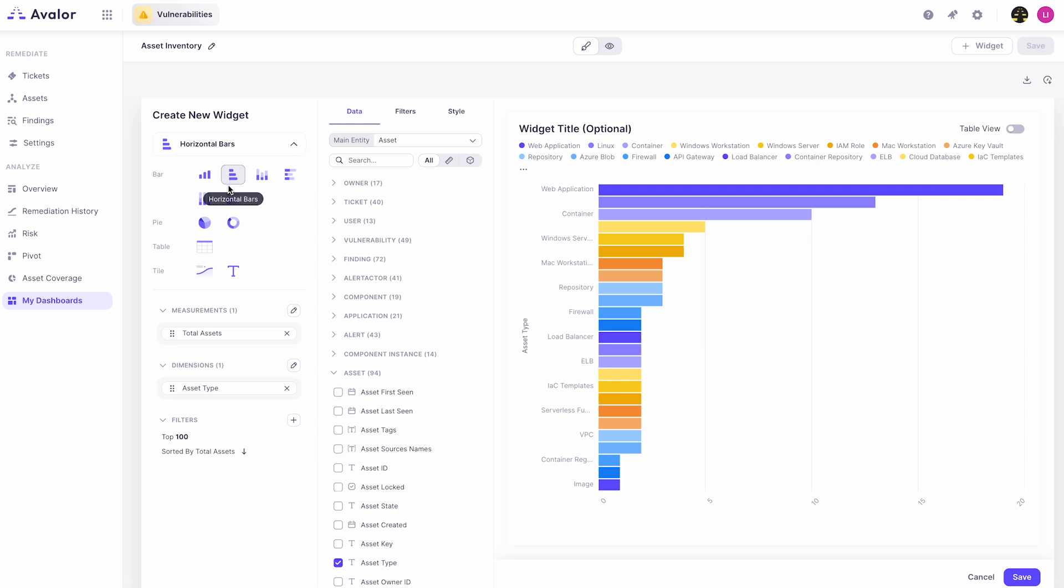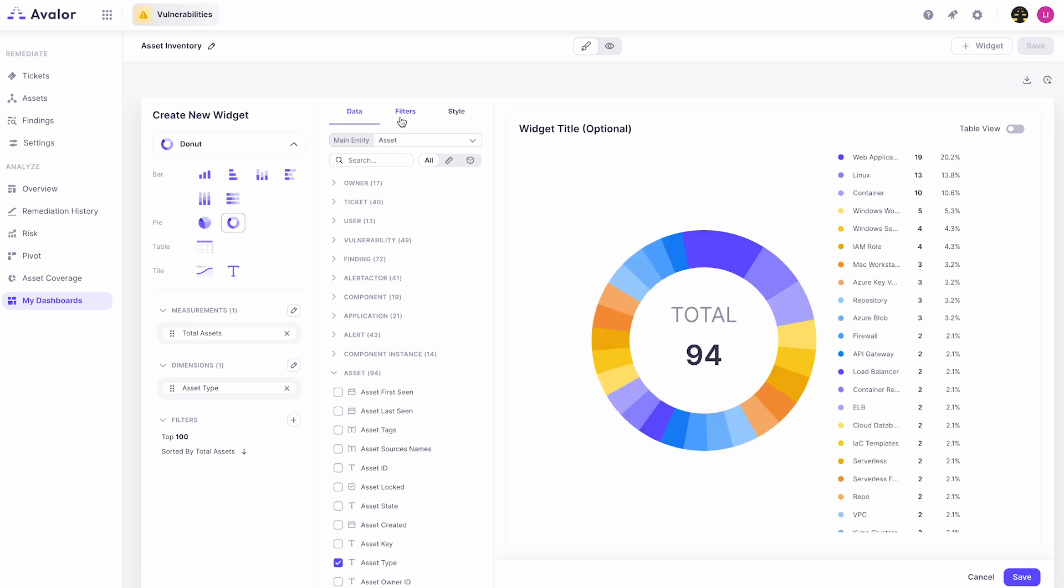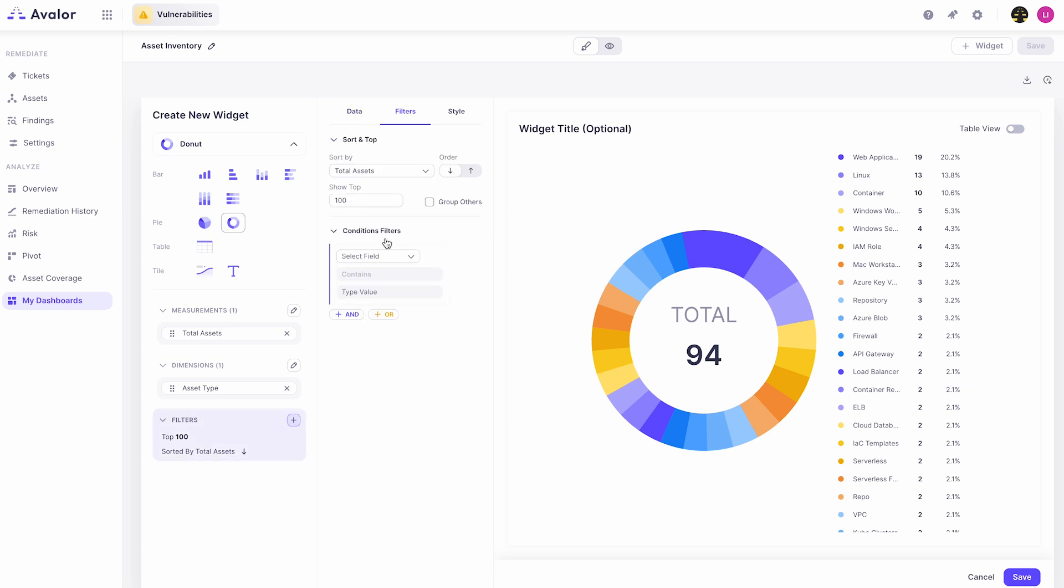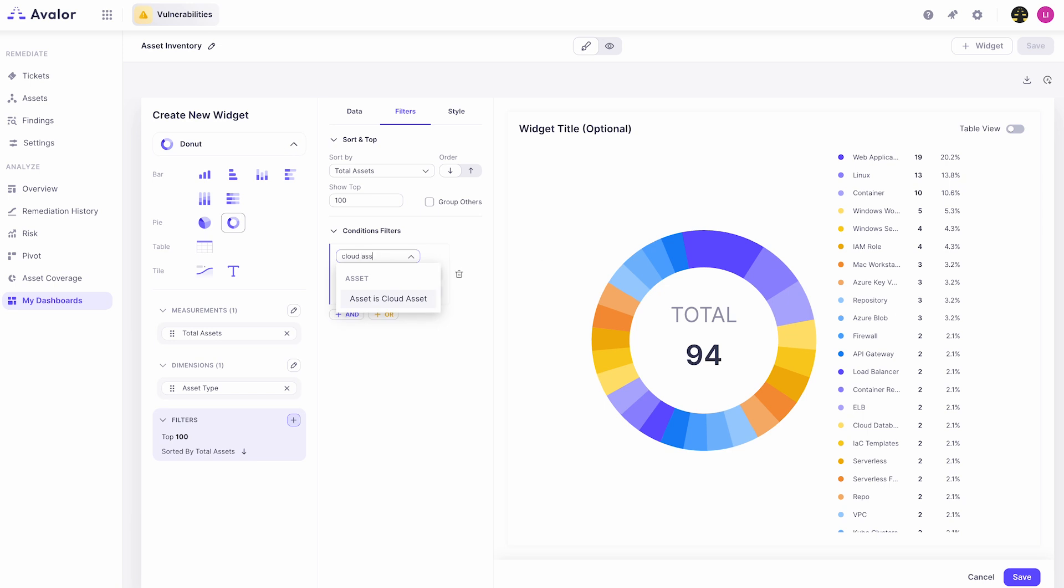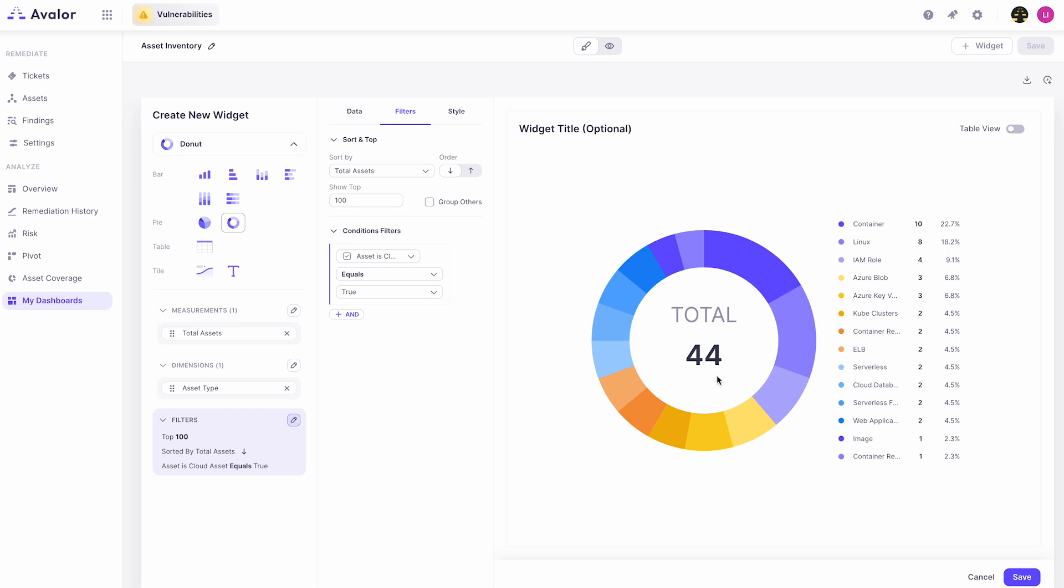Additionally, if you want to apply filters then you can come in. For example, right now this is giving us all of my assets for my entire organization broken out by asset type, as you see by the measurements and dimensions section. If I wanted to filter this down and say only show cloud assets, I can come in and search for the field within our data model called asset is a cloud asset, and then I select this and set it to true. You'll see that the numbers drop from 94 to 44.